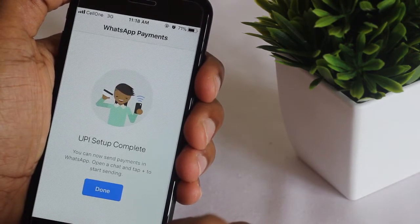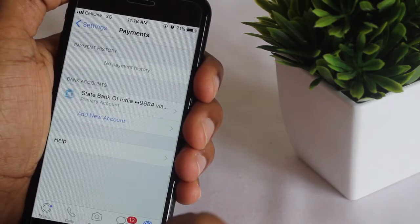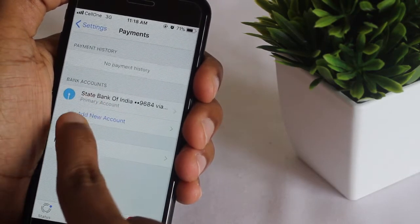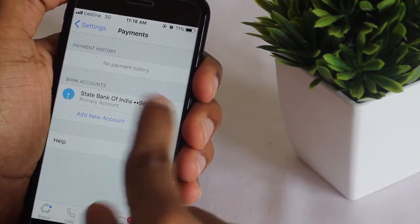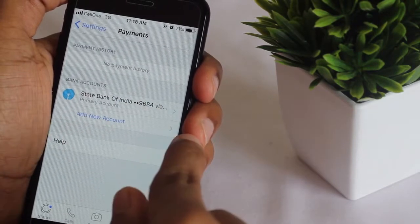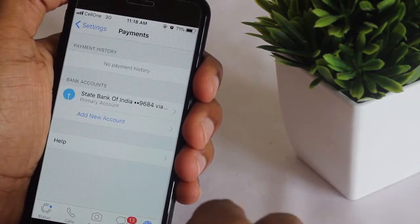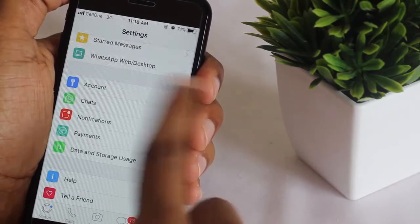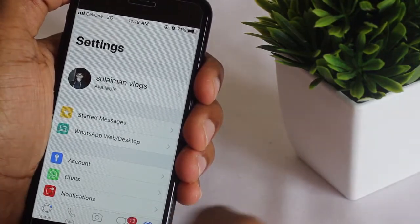Your payment setup has been completed, so your bank account has been added to your WhatsApp. Now you can send money to your friends.